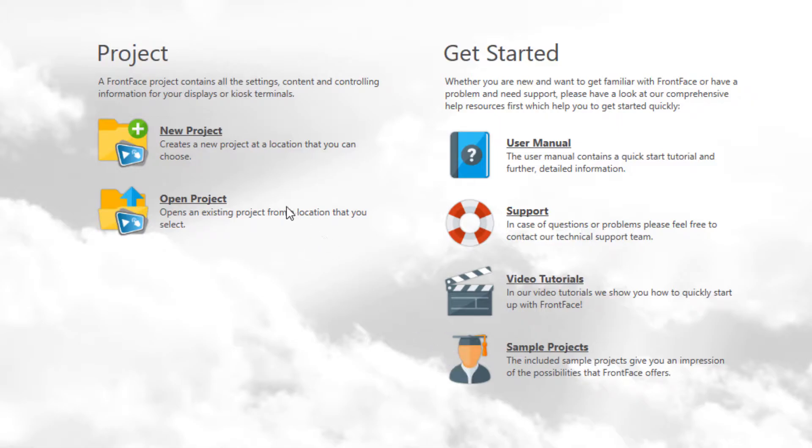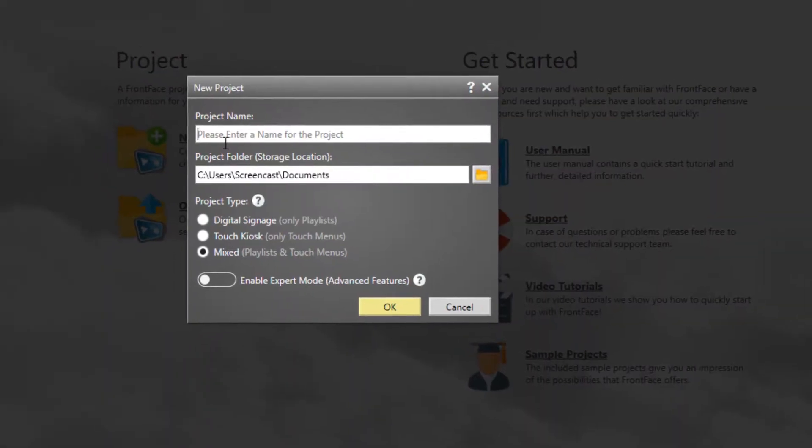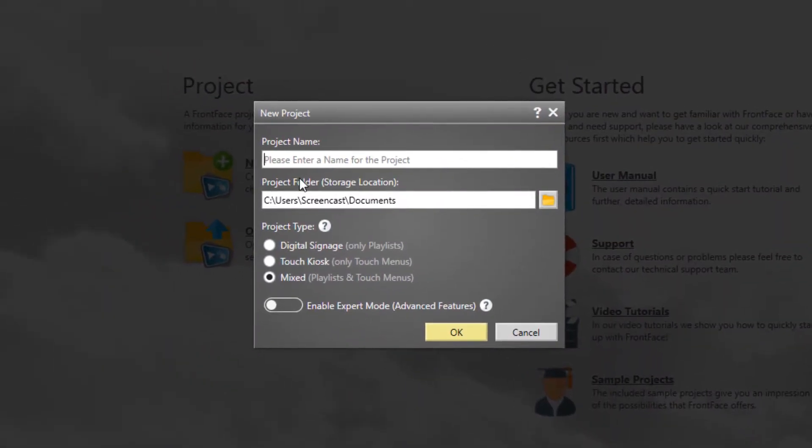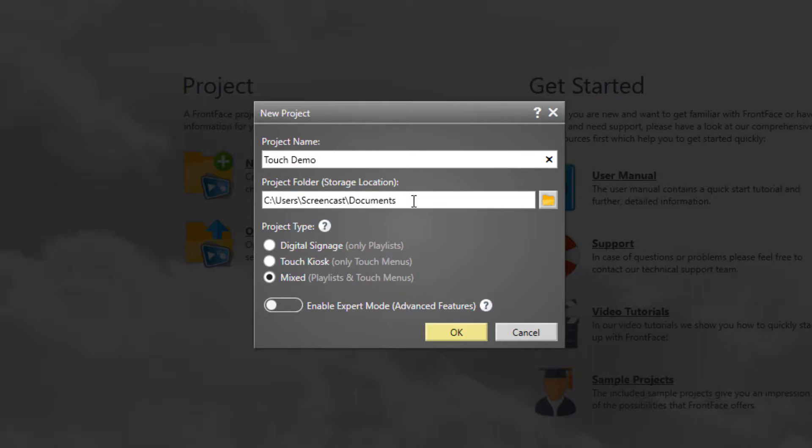First, create a new project. Give the project a name and select a suitable location to store your project. Make sure that the project type TouchKiosk or Mixed is selected, since in this example the focus is on interactive touch screen kiosk applications.